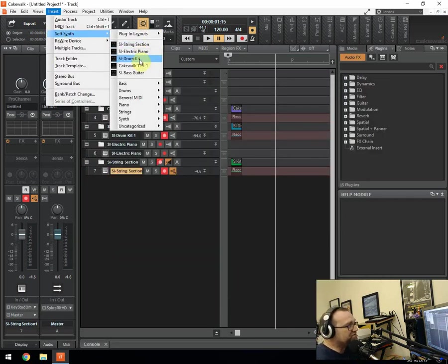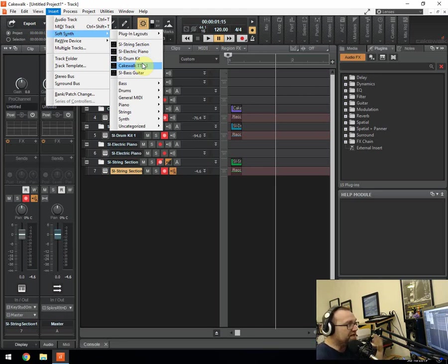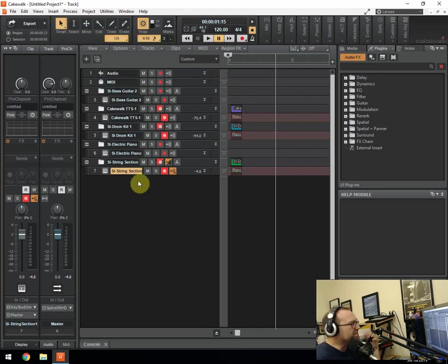You've got the Rhodes, you've got the live drum kit, you've got the TTS general MIDI sounds, and the electro 808 drum kit style, 808 style drum kits, and the bass guitar. So all of those are built in.